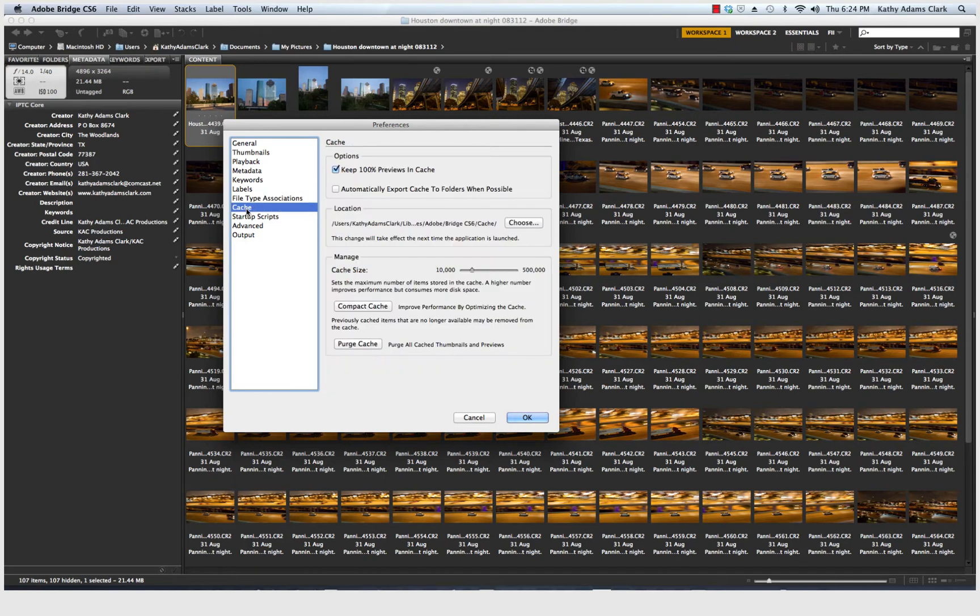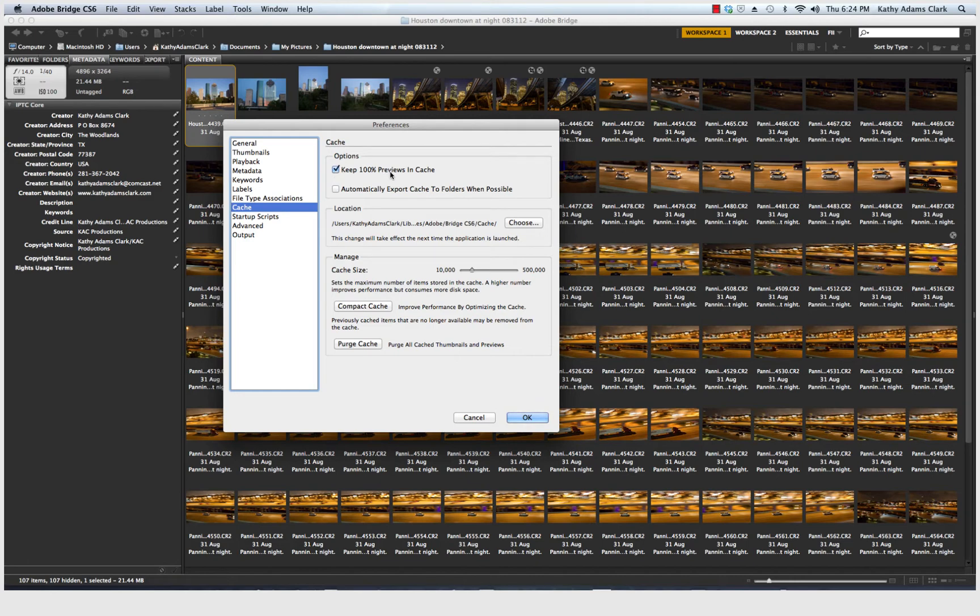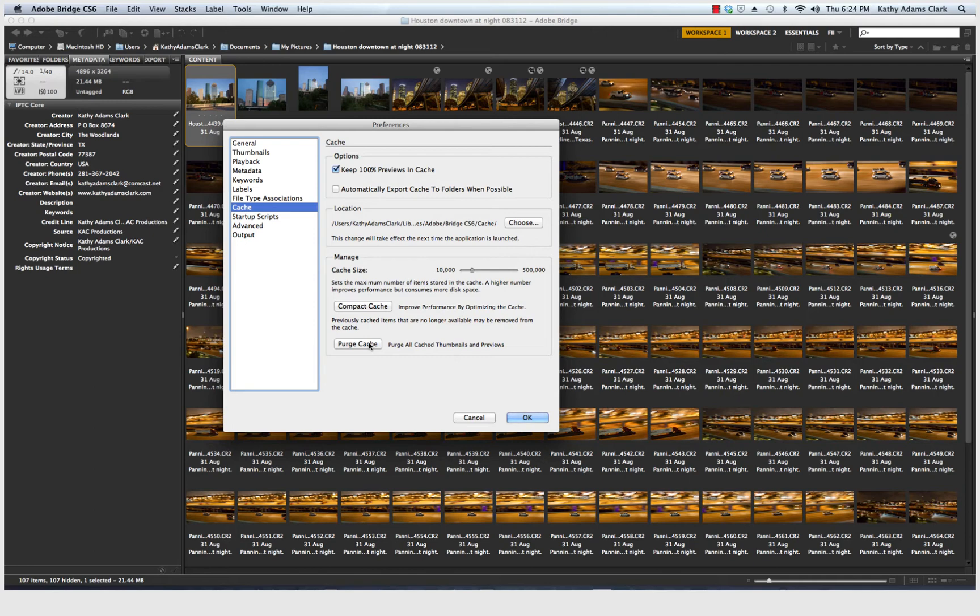Cache, I told you about that. That's the little cookies that are saved so each one of these photos will load just a little bit faster. In mine, I've got Keep 100% Previews in Cache. This is, once again, my location where it is saved. And then down here, we can periodically purge cache, which we need to do after we have worked on photos and then move them to an external hard drive.